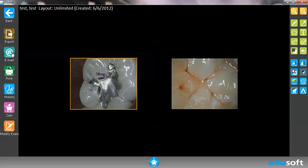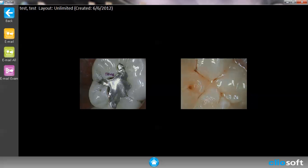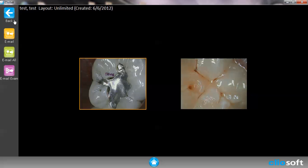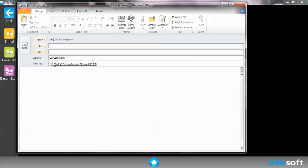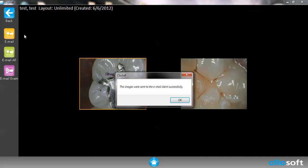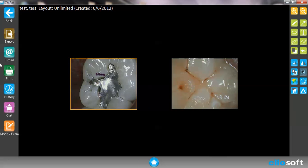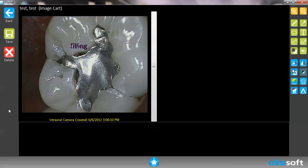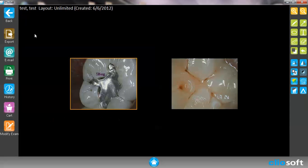We have email, which is automatically attached to your email that's already assigned to the computer. So if I hit Email it's going to automatically attach it to my email. I can print it using a connected printer, or I can save this onto a cart. The cart feature is actually something pretty cool and I'll go over that in a future video as well.